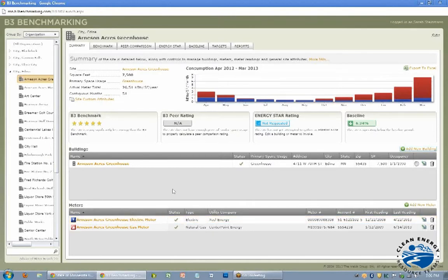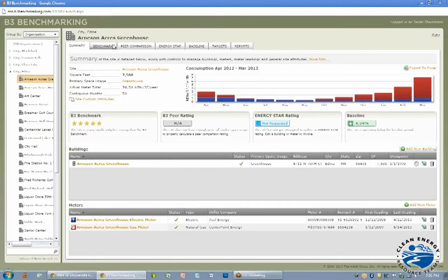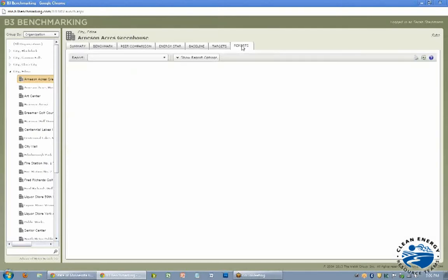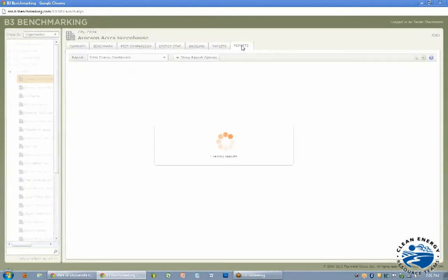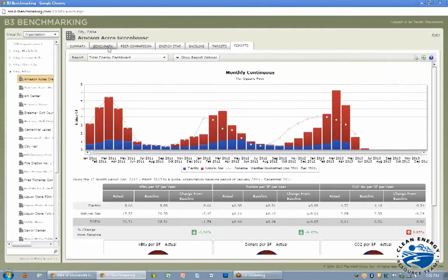And then once you get at least 12 months continuous in, then you can start looking at the benchmarking. Without that, it can't really provide you with any benchmarking measurement because it needs a full year. But besides that, then you should be able to use the program fully. And then it's that reports tab, which is the helpful one to go back to. And the benchmarking tab, which I think people should get comfortable with if you want to see how your buildings are doing.